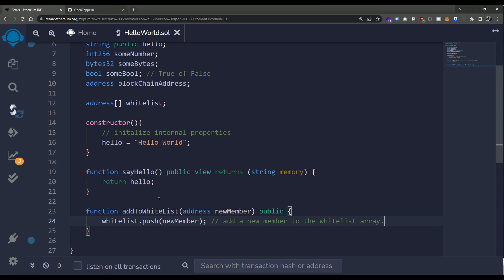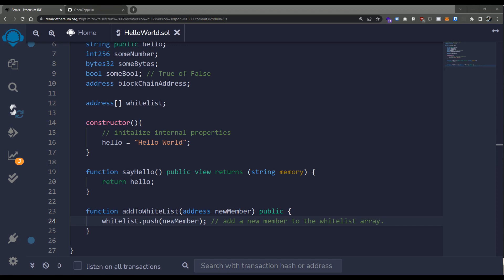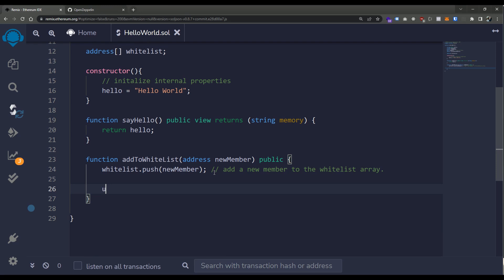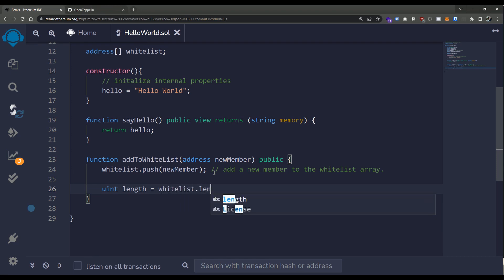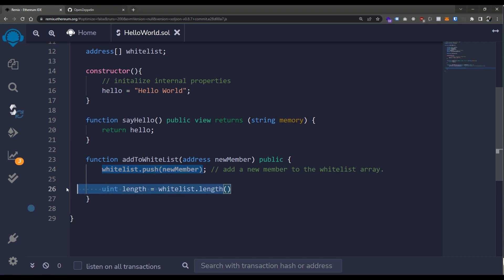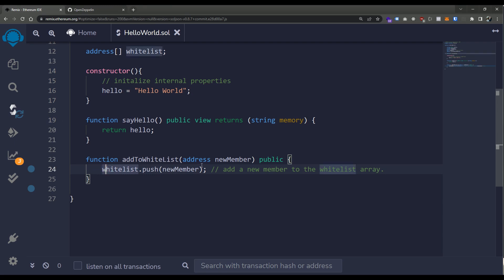If we wanted to read how large that list is, we can use the length property of the array. For example: uint length = whitelist.length(). We can then use this value to loop and grab the different indexes in that array. I'm not going to keep this code in here since we're not doing any looping here — we're just showing how we can add data to it. Looping over the array is an important distinction you'll see later when we talk about maps.